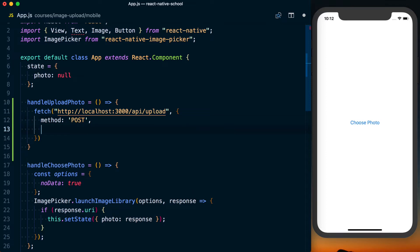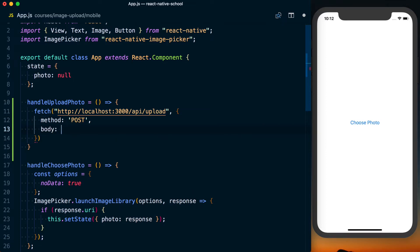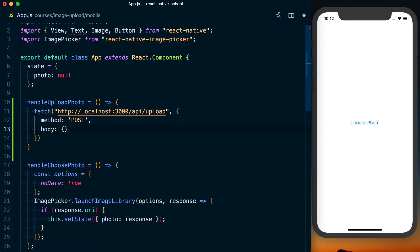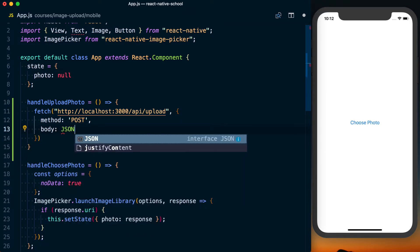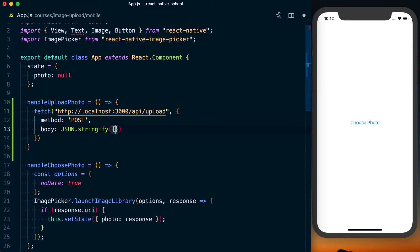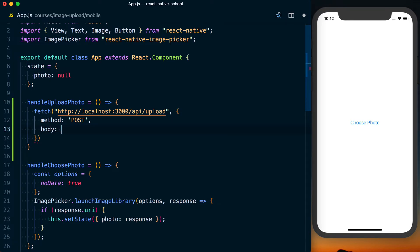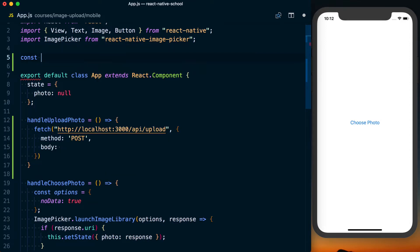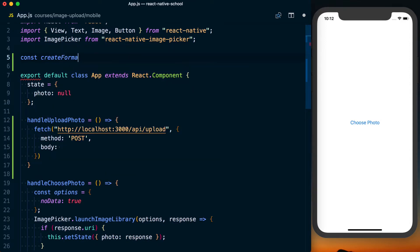In addition to the method, we're going to have to set the body. And if you're used to making get requests or some post requests, you might be used to just passing a stringified object like this. But since we're actually uploading an image, we need to do this a little bit differently. So what I'm going to do is actually delete this and I'm going to go ahead and create a new function.